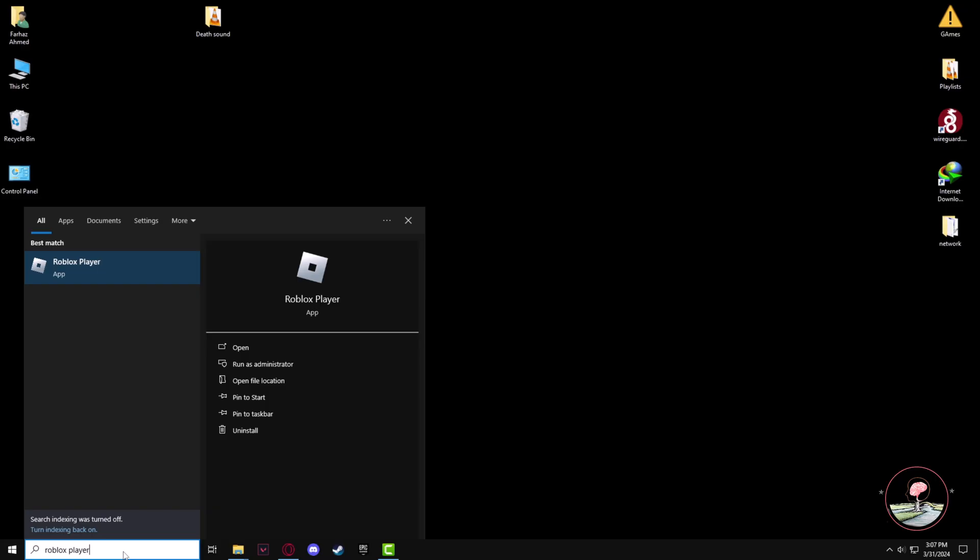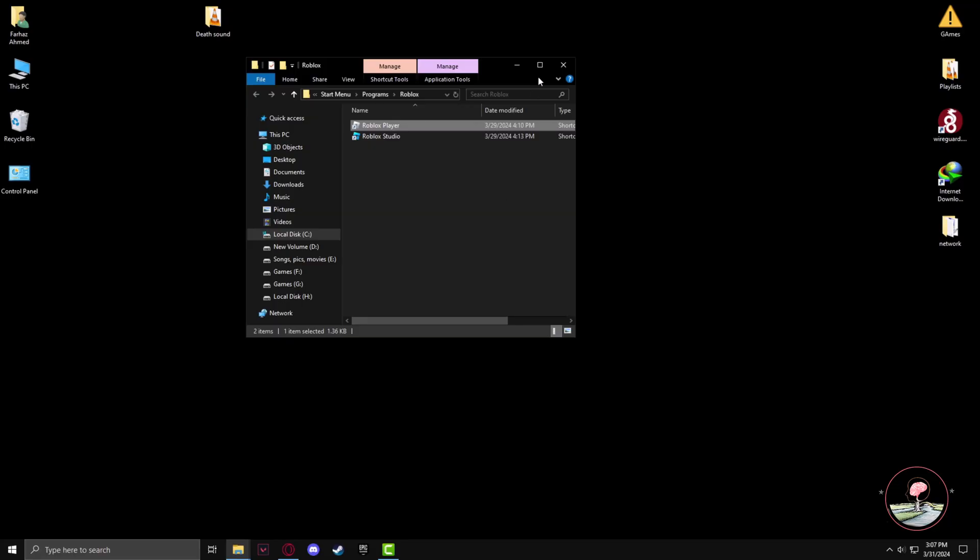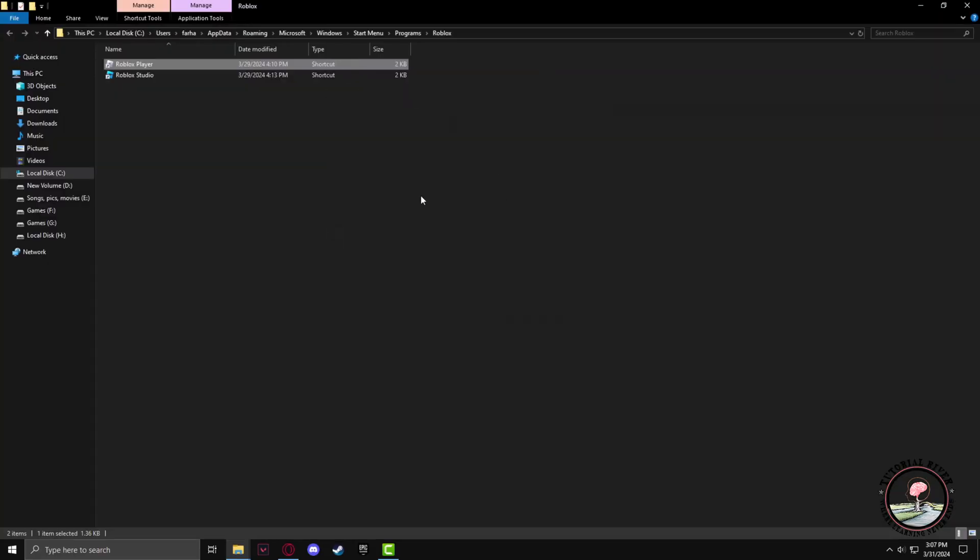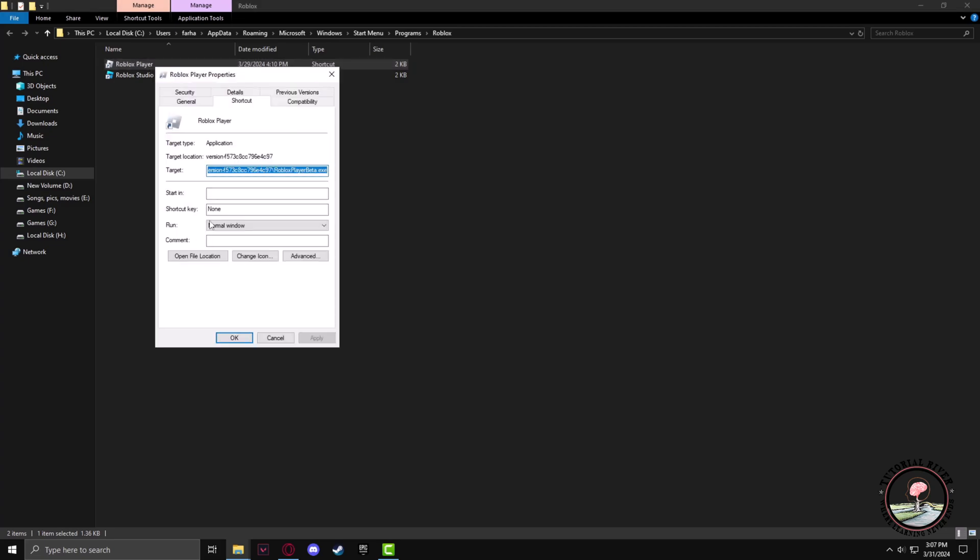Now click on open file location. On the Roblox Player shortcut, right-click, go to properties, and open file location again.